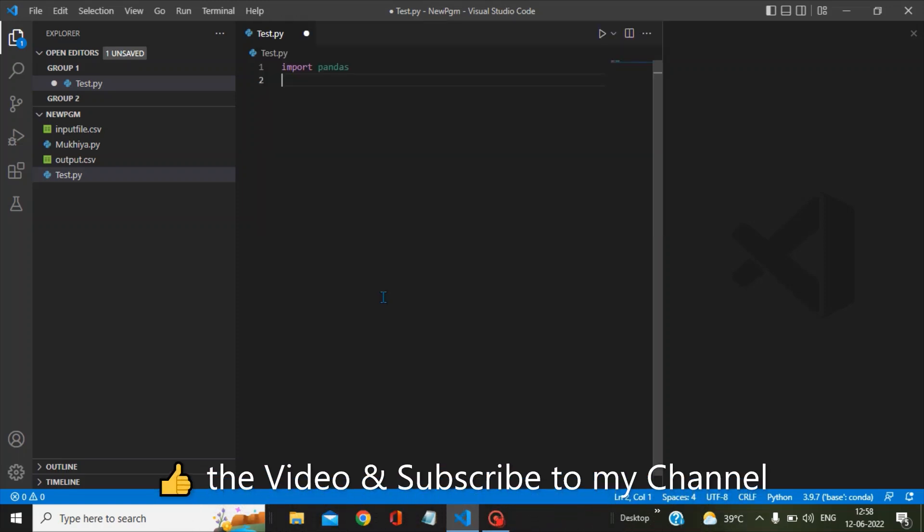I hope this video is helpful. Please like this video and subscribe to my channel. Have a nice day, bye bye.